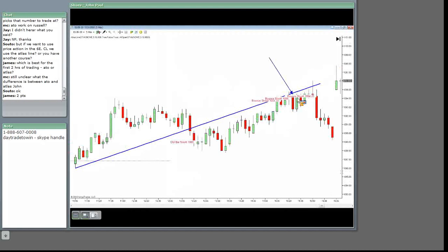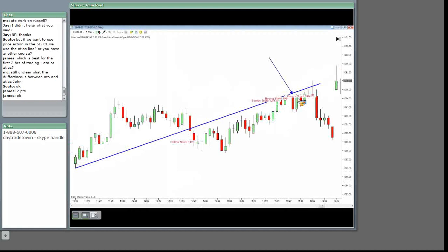Still unclear what the difference is between the ATO and the Atlas line. Okay, MC. ATO at the open is a course. You download it. You read it. It comes with an actual, I hate to say it, but indicator, right? I hate to use that word.